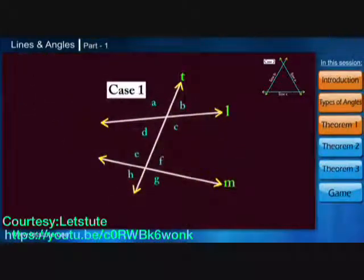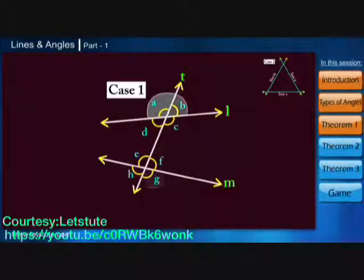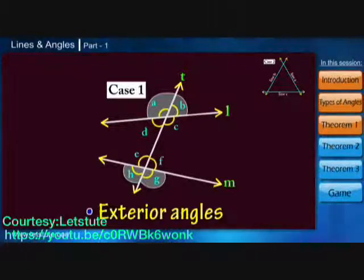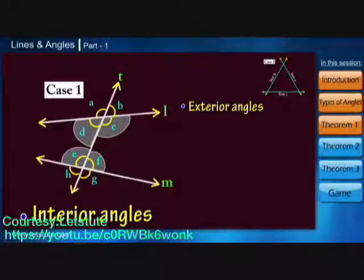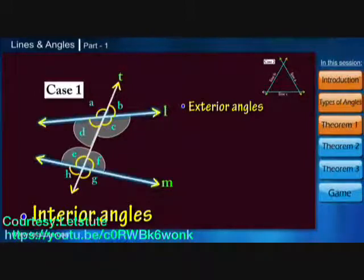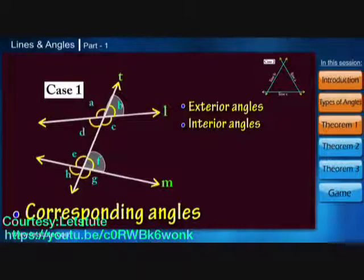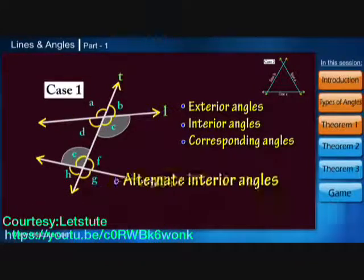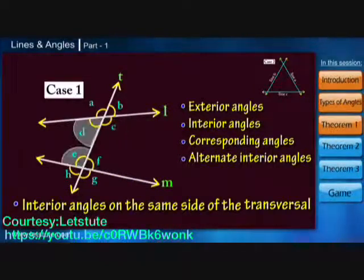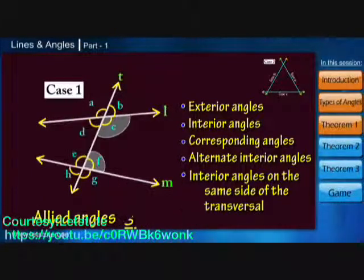In case one, eight angles are formed. Angles A, B, G, and H are called exterior angles because they are outside the lines. Angles C, D, E, and F are called interior angles because they are inside or between both the lines. Further, we have corresponding angles, alternate interior angles, and interior angles on the same side of the transversal, also called consecutive interior angles, allied angles, or co-interior angles.